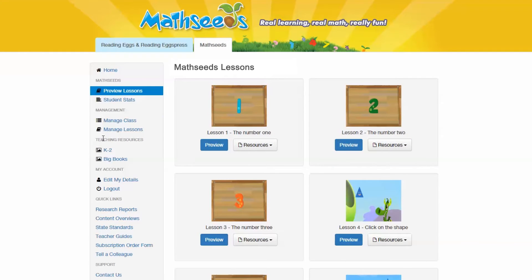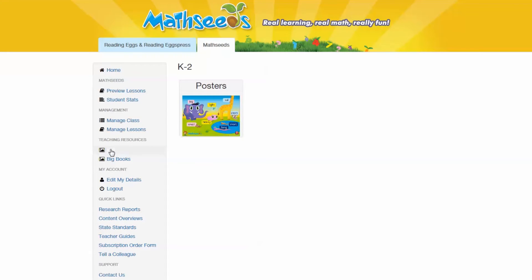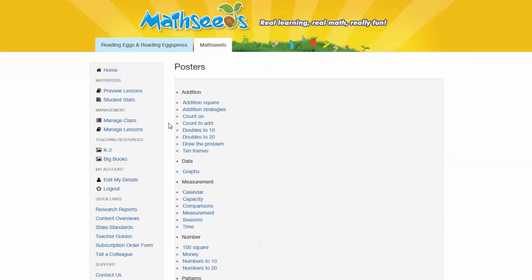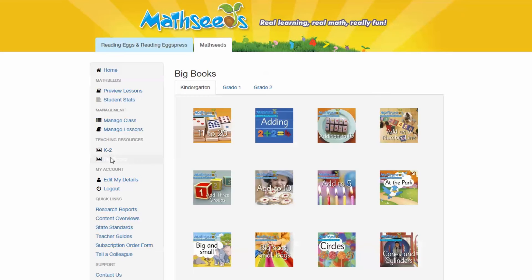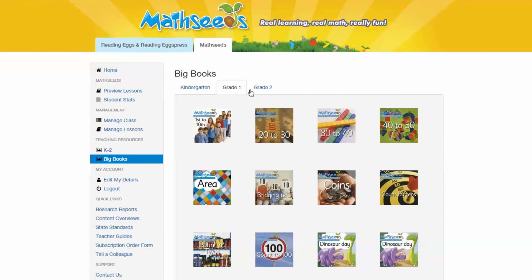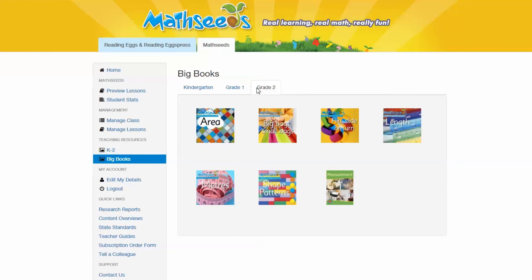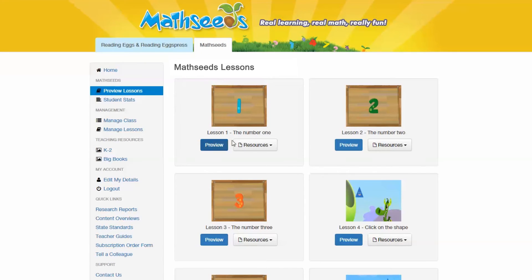Teaching Resources are available in your Teacher Dashboard to give you easy access to additional resources. These include classroom posters and big books that correspond to the lessons in MathSeeds. Browse the big books by grade level by opening the different tabs at the top of your dashboard screen. You can find which big books fit with individual MathSeeds lessons by referring to the teacher PDF resources in Preview Lessons.